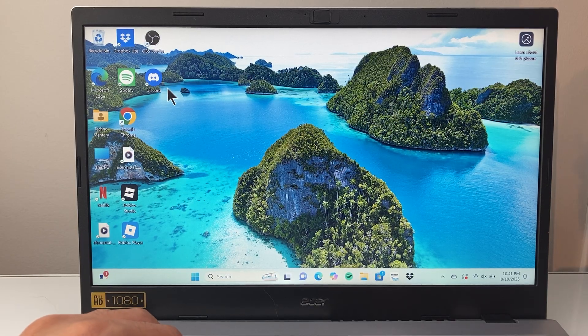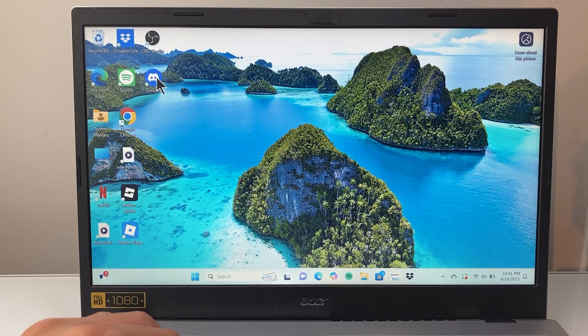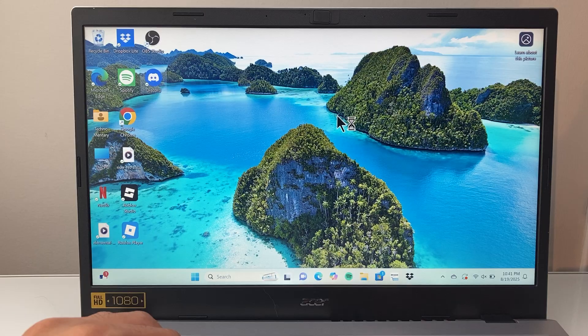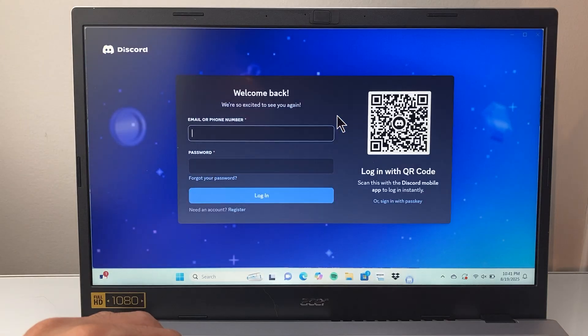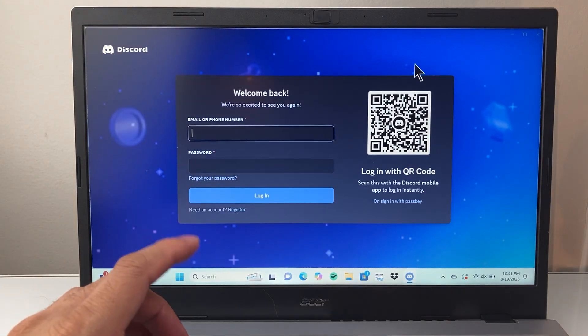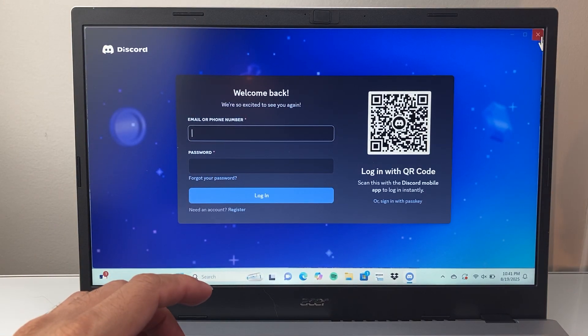First thing you want to do if you're having this issue is try to open up Discord. If it opens up, it's great. If it doesn't, try to close it out.